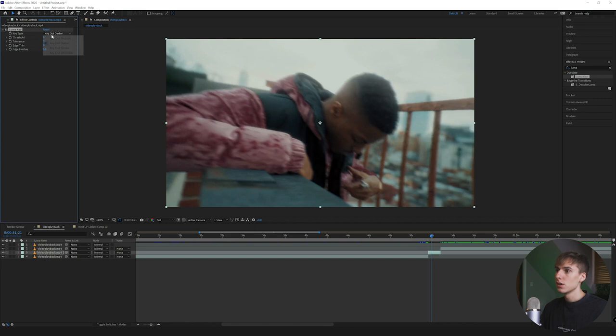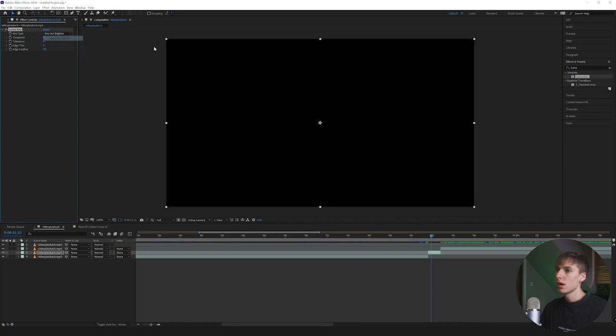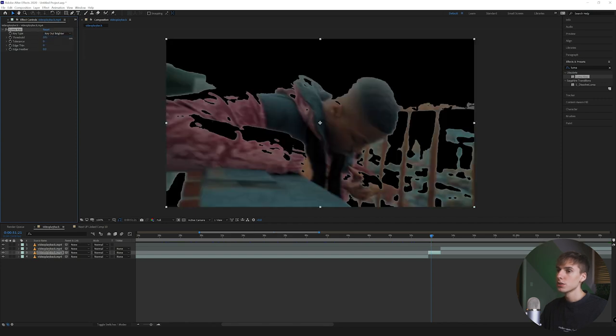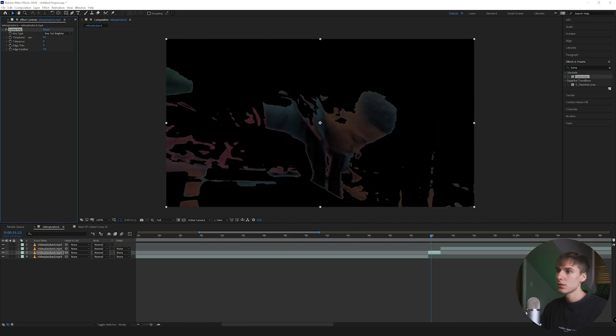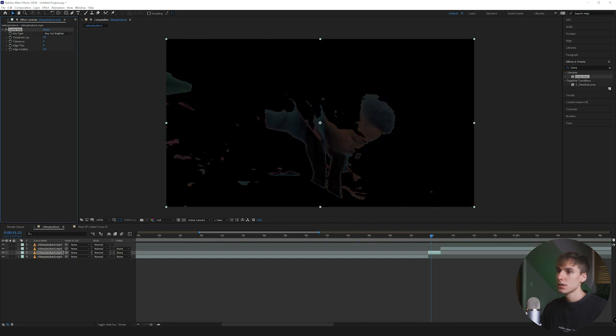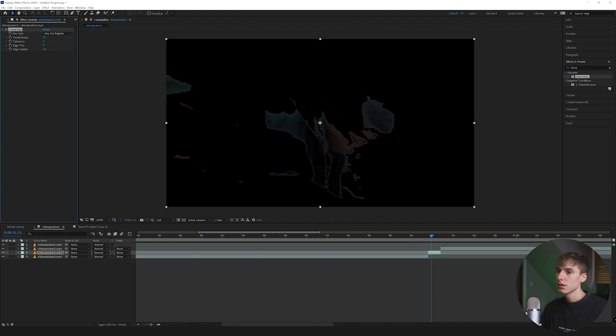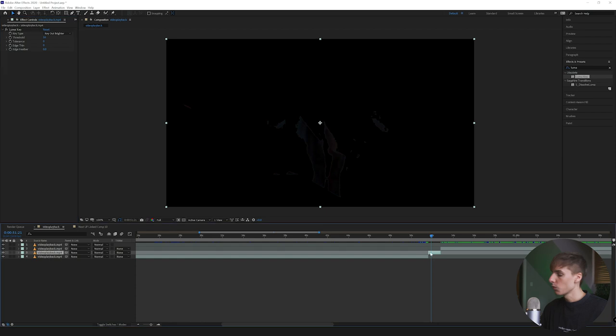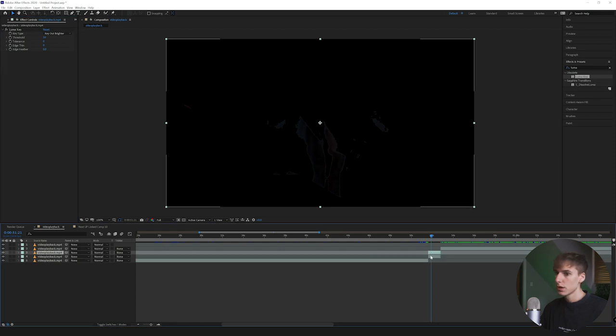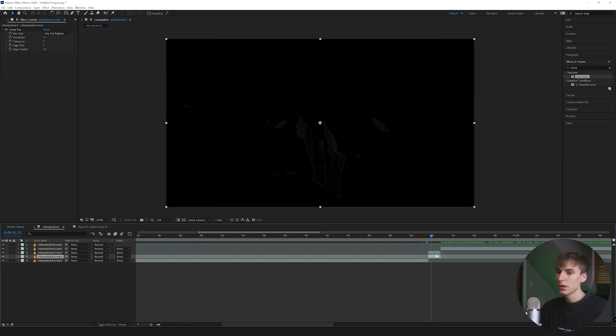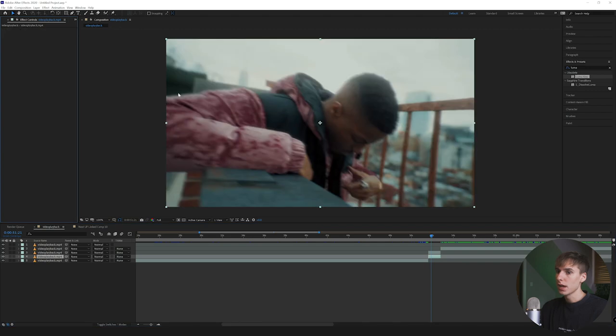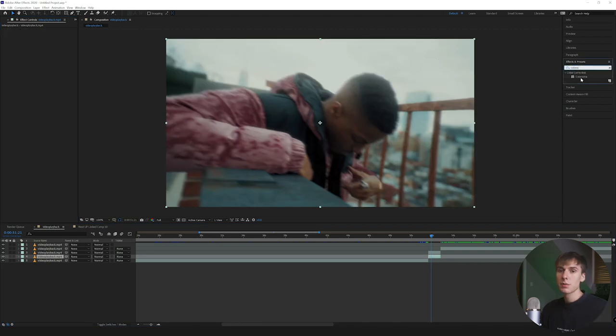I'm going to have it key out brighter and turn up the threshold. Basically what it's doing is removing all the lightness from the clip. I'm going to bring it down to something where it's just a little bit of the clip. It looks really weird right now. One thing you can do is duplicate the layer by clicking Control D, then delete the luma key from the actual clip.